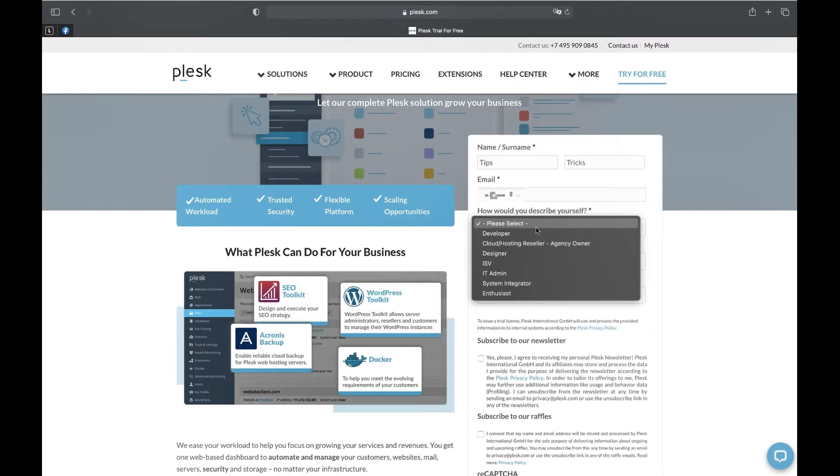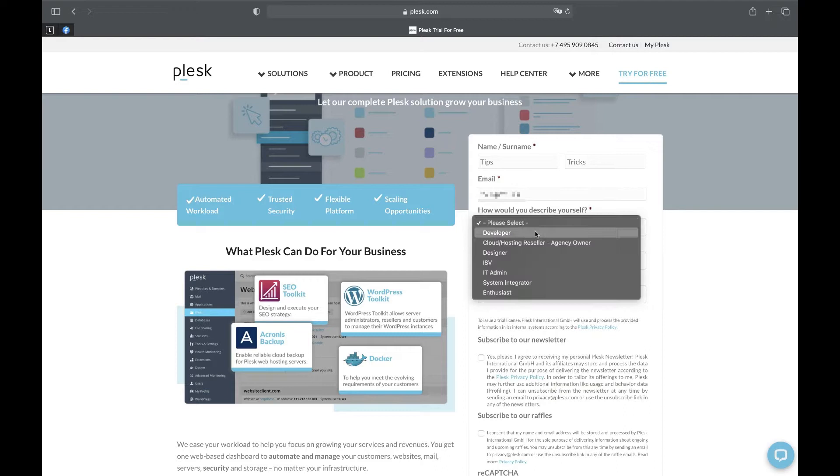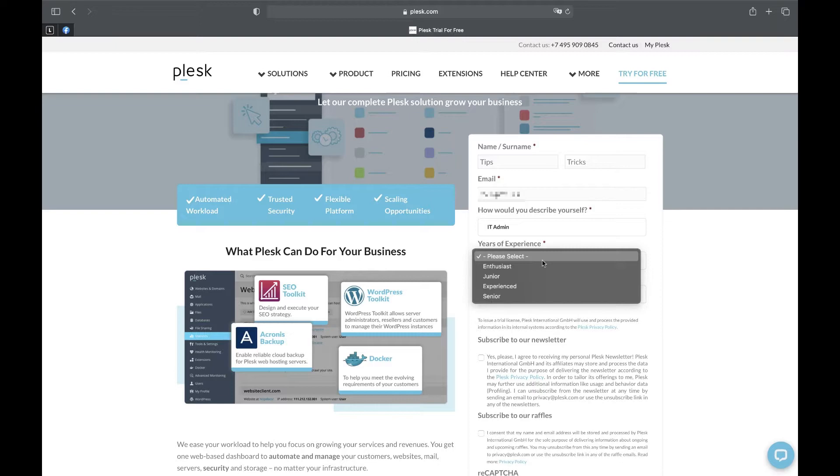Let's go to Plesk.com. Select try for free tab. To get a free trial we need to fill in the short form, namely our name, email, who we are,